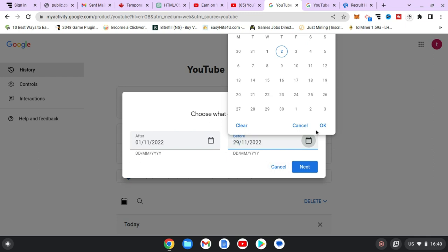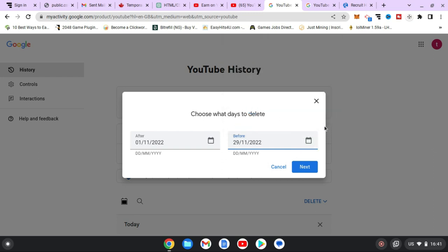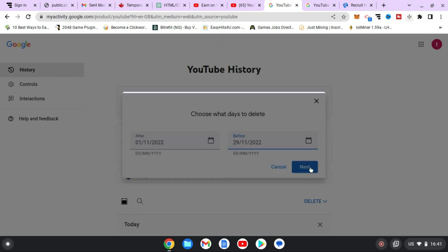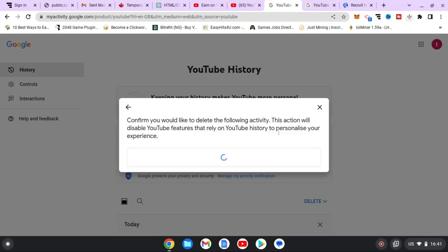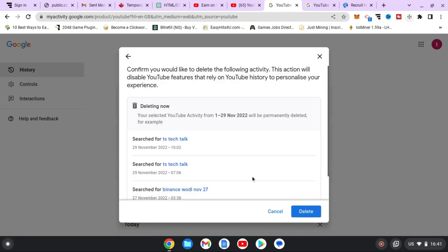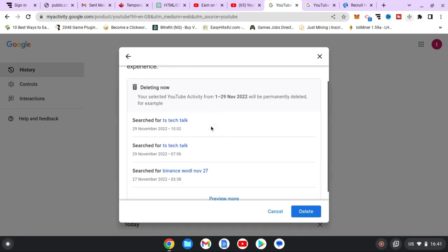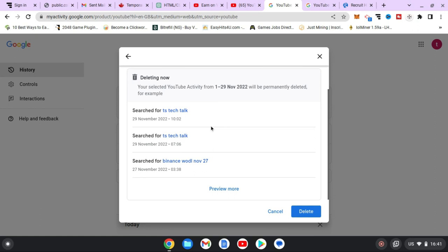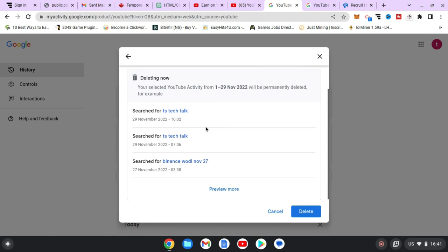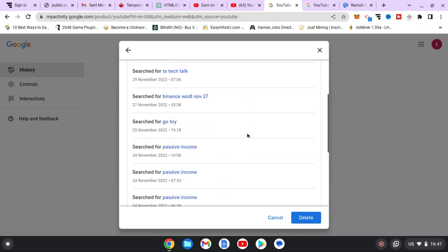So once you're done just click OK, just click on next and you wait for it to load. So this is going to actually load up and display all of your search from that particular period. So you notice this is November 29, right. Now if you click on review more, it's going to display even more things.